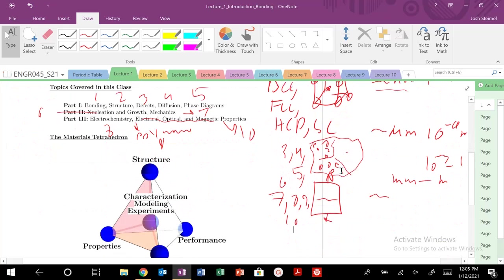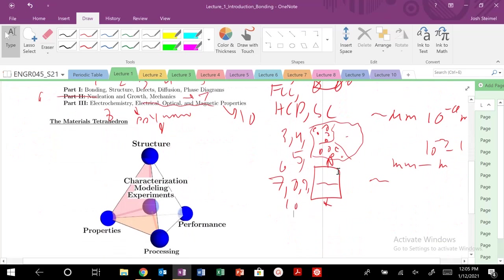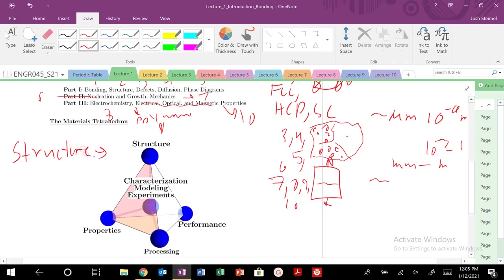But one of the key things in this course, and in material science in general, is going to be the reason why we start from this atomistic length scale, is because structure is going to dictate properties. So structure dictates properties.